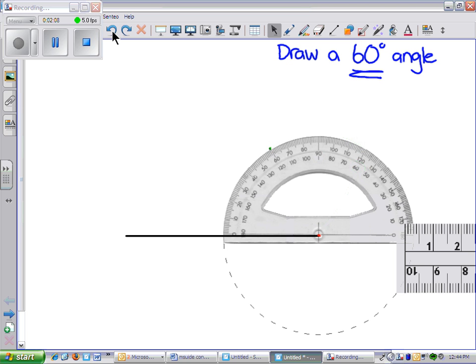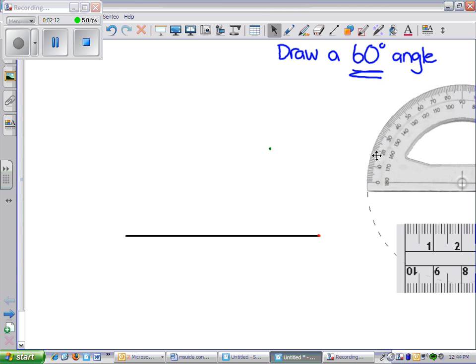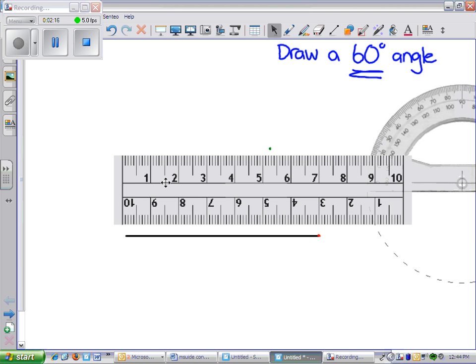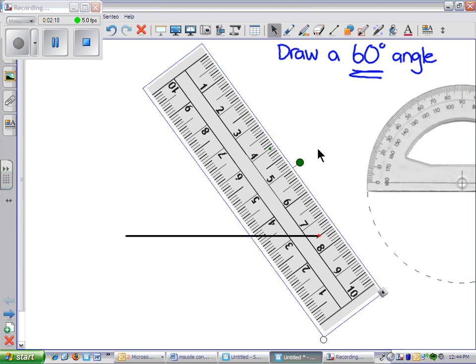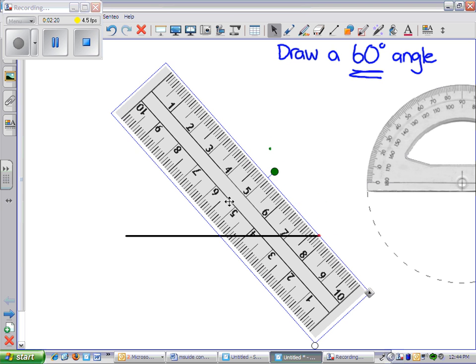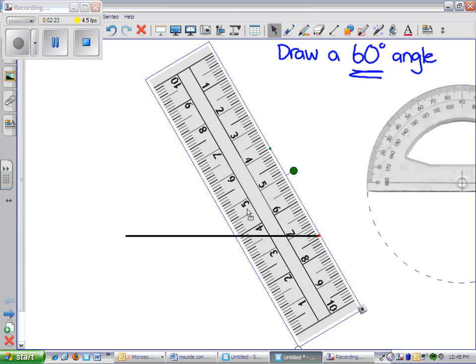So we move our protractor after we've made our check and we draw a straight line. We can use a ruler or the flat edge of our protractor.